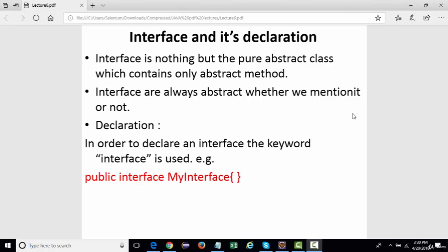Let's see what an interface is and its declaration. An interface is actually a pure abstract class, which by default contains all methods as abstract methods. Whether we mention the keyword abstract or not, all methods inside an interface will still remain abstract.